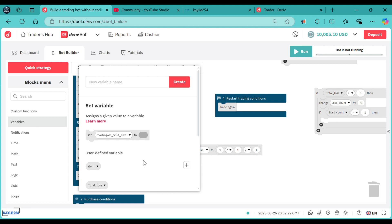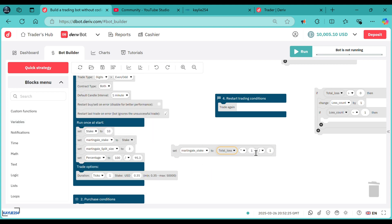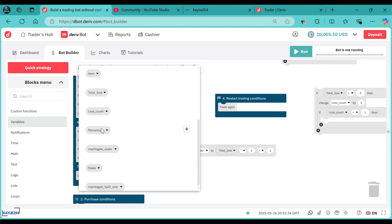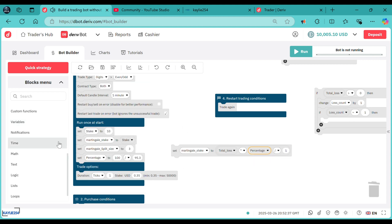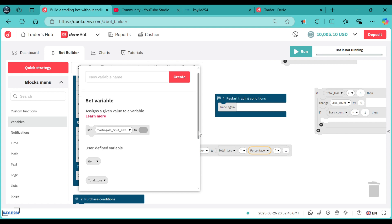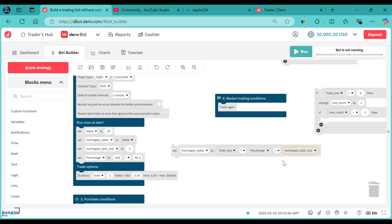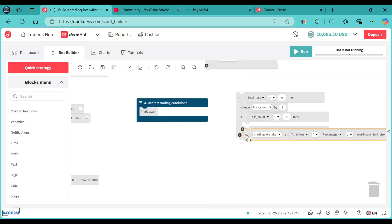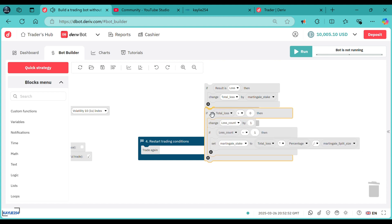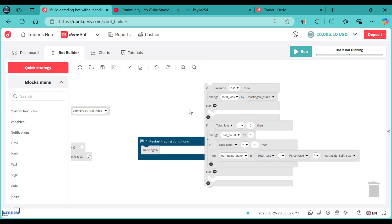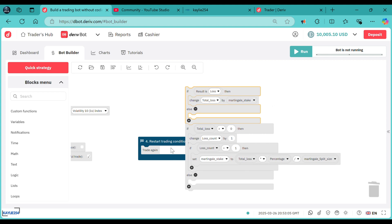So, first thing is to take the total loss multiplied by the percentage — go to variables then pick percentage — then divided by the martingale split size, like that. Then attach this one at this end, attach it right over here like that. And then if now the loss is not on the negative side — what do we do? And what if now the trade is winning? We've got those two conditions.